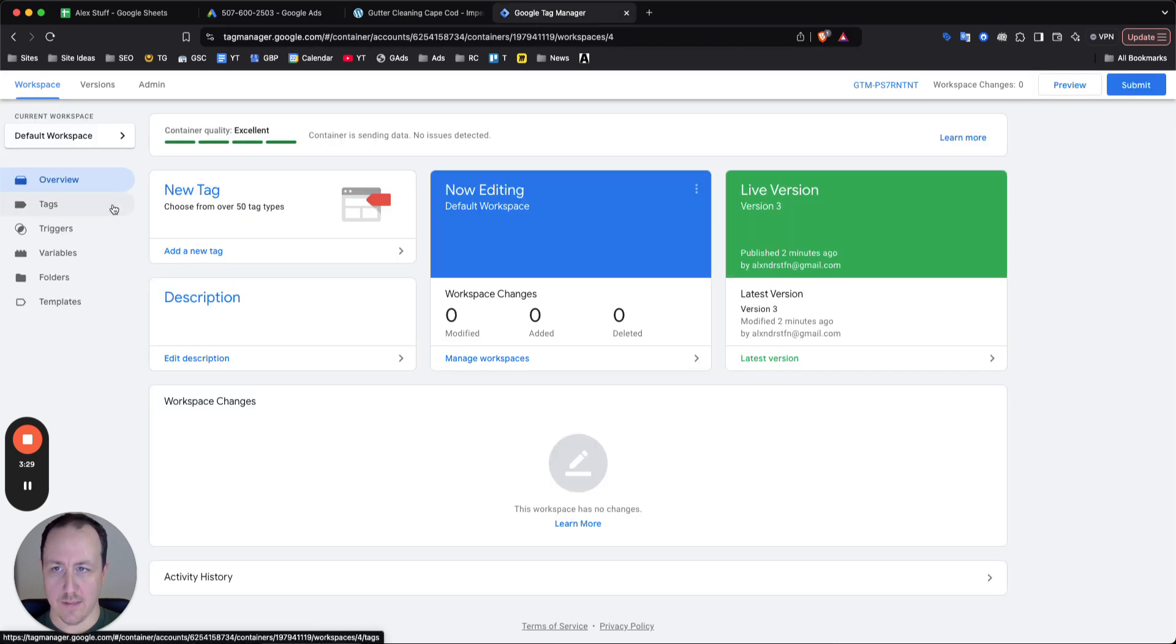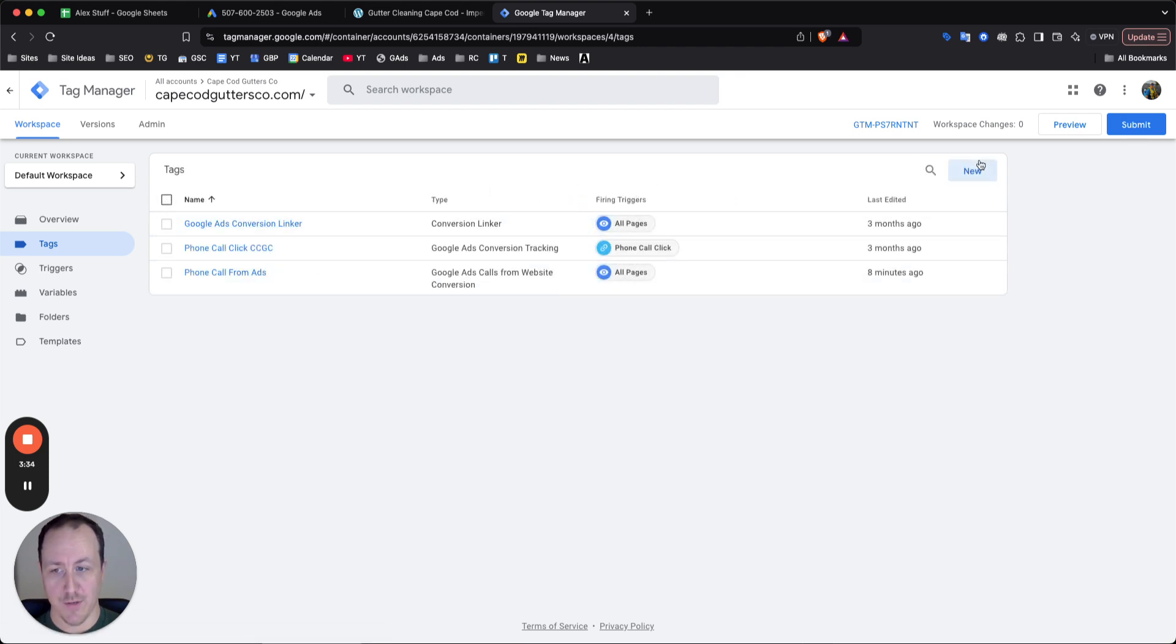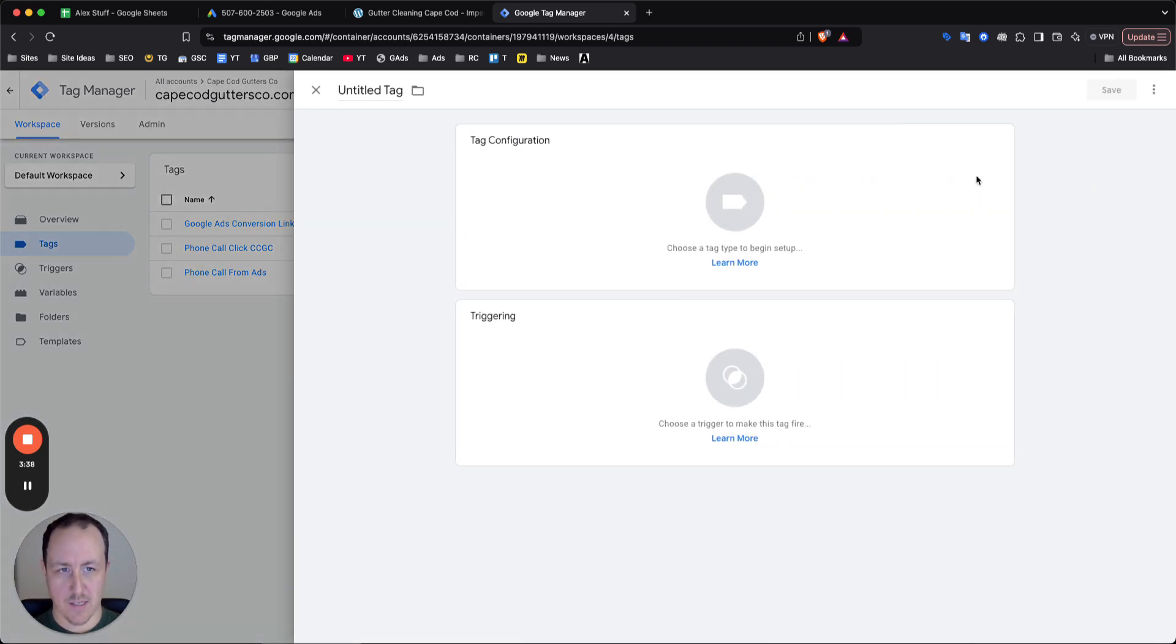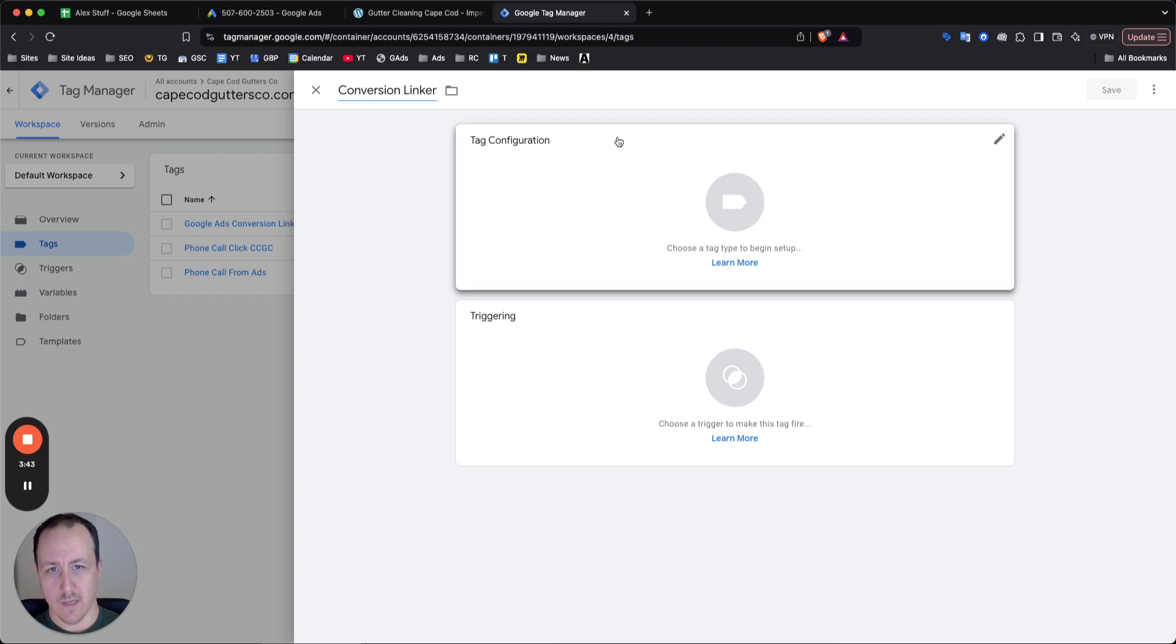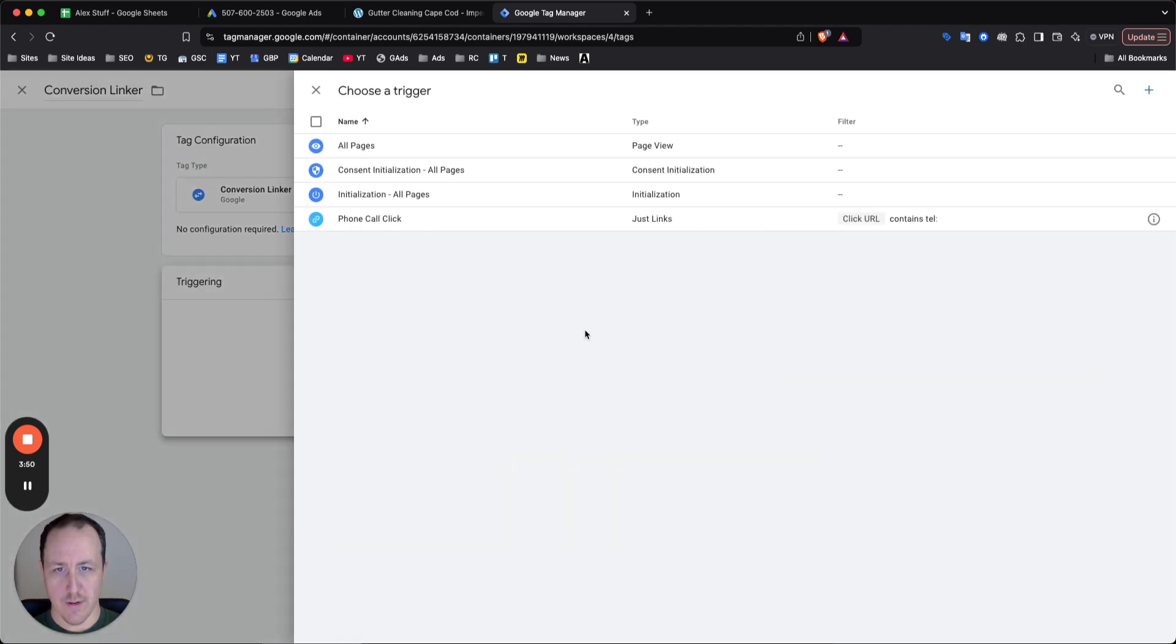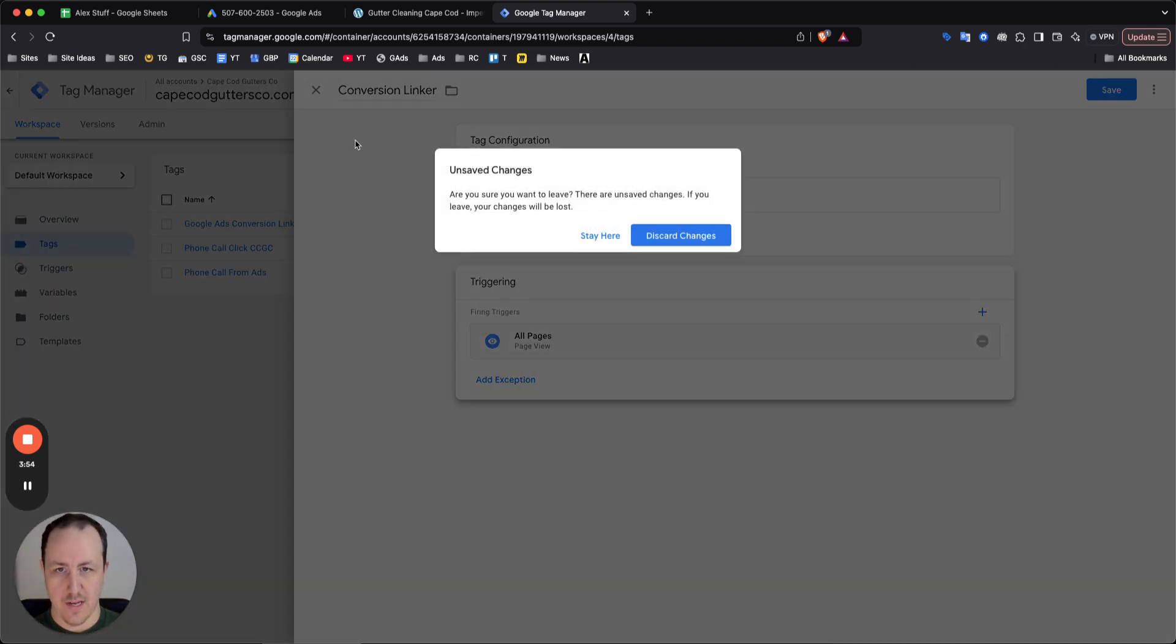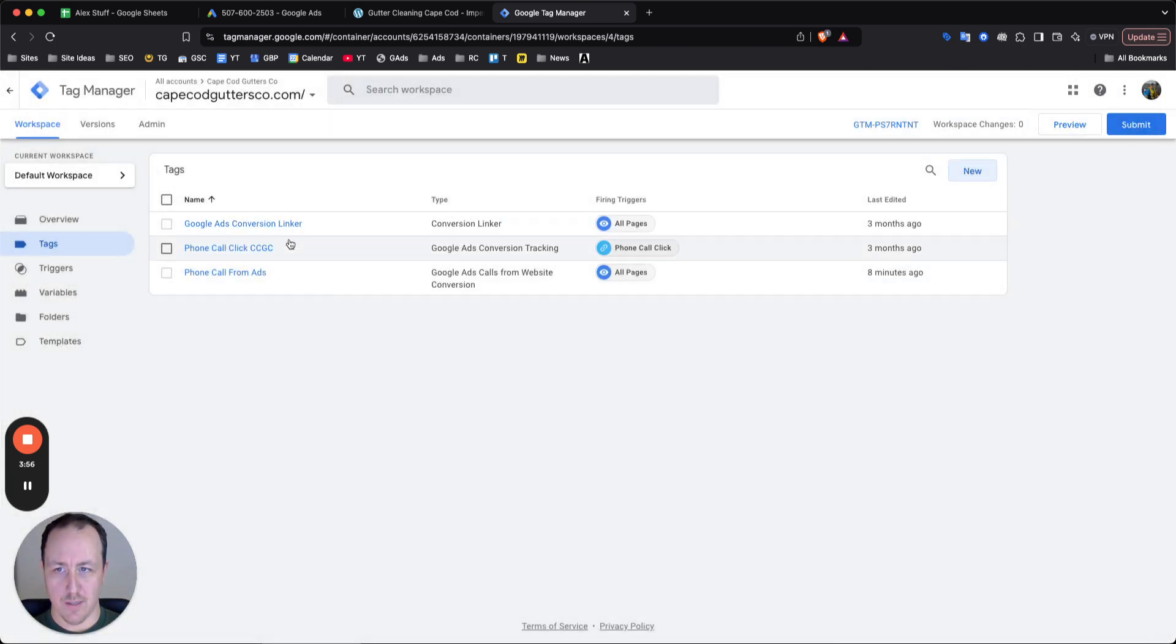You can see, I do have the conversion linker set up. So the first thing you should actually go ahead and do is set up the conversion linker. So what you do for that is click on new, and then you could just add this as conversion linker contact configuration, and you can see it right here, conversion linker. This is all fine. From triggering, just select all pages, and then click save and then that will save as your conversion linker.